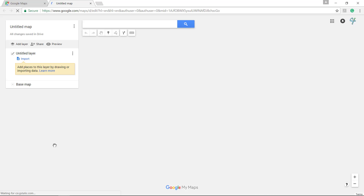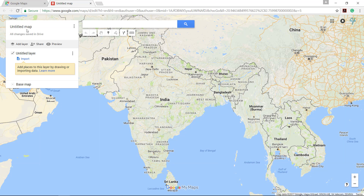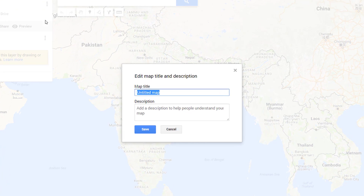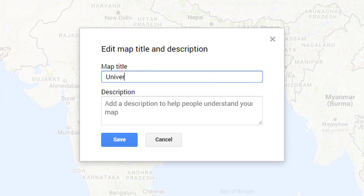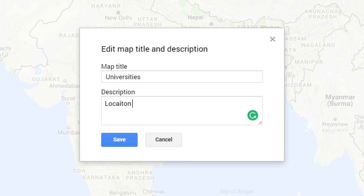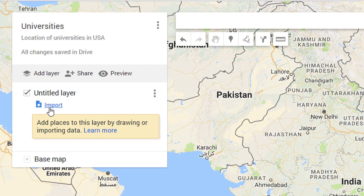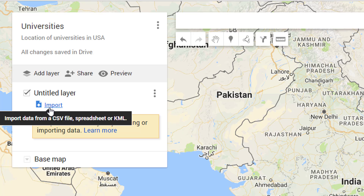Click on it — a new tab with an untitled map will open. Change the name of the map and add a description to it. In this case it is a map of universities of the United States of America. Now import the Excel file having data of locations for this map by clicking the Import button.